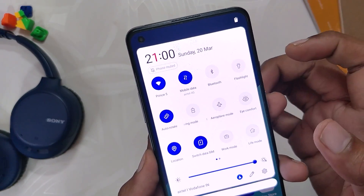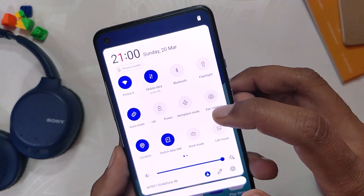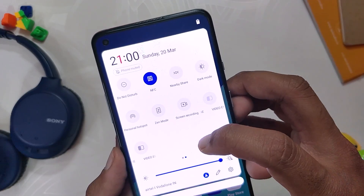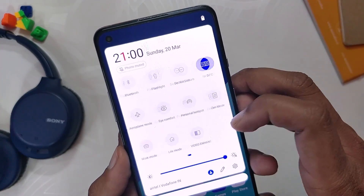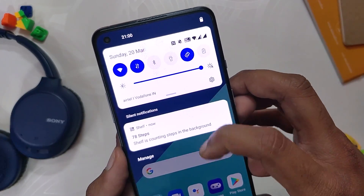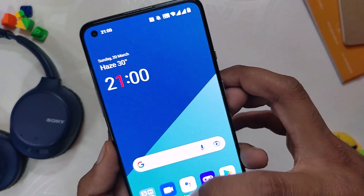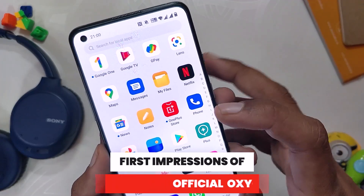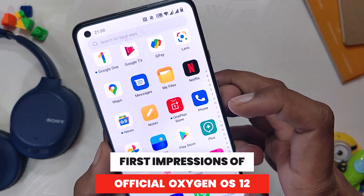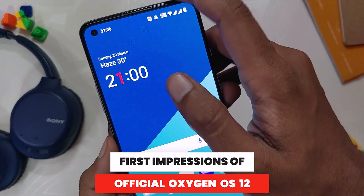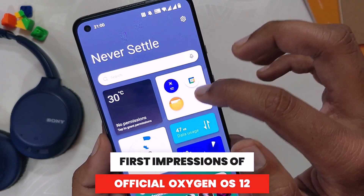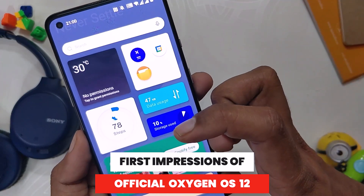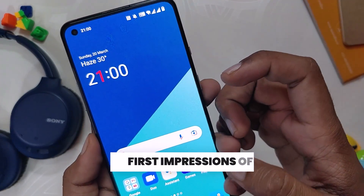Hello guys, welcome back to the channel. I hope you all are doing extremely fine. My name is Prince and you are watching the Tech Stream. In this video we are going to have a quick look at the official OxygenOS 12 for the OnePlus 8 series and OnePlus 9R. So without wasting any more time, let's get started.